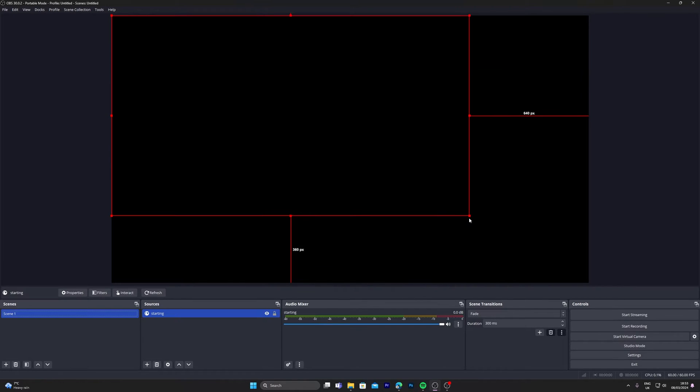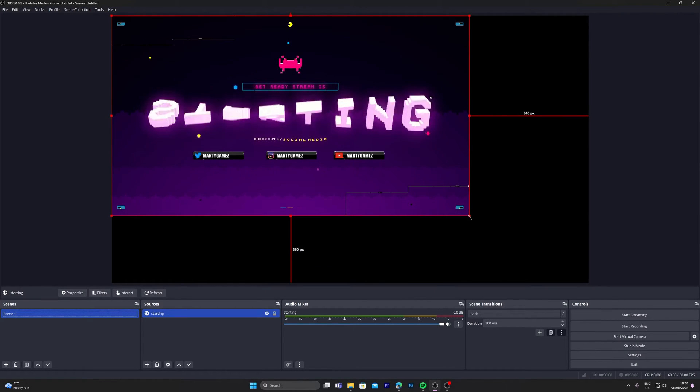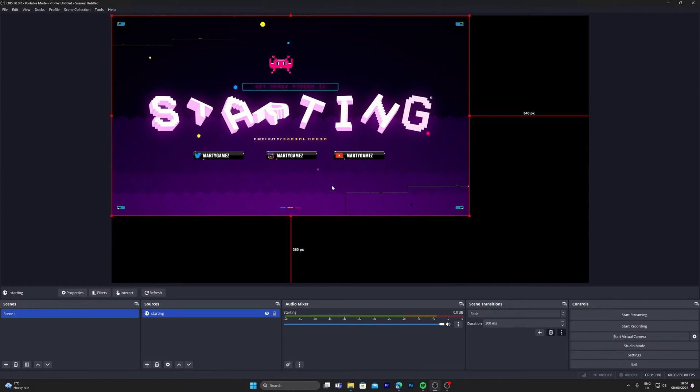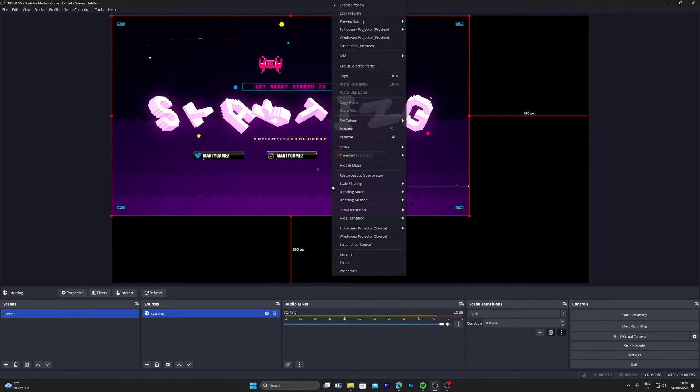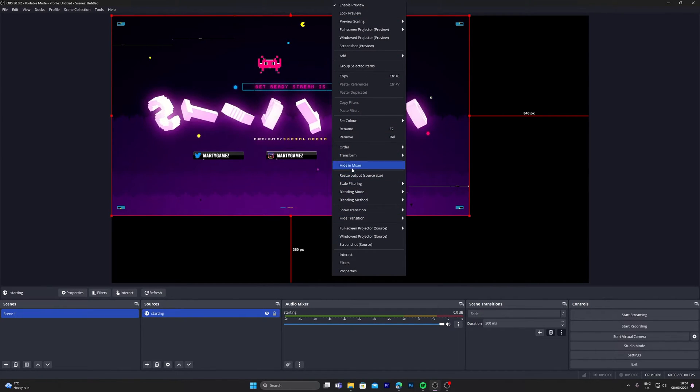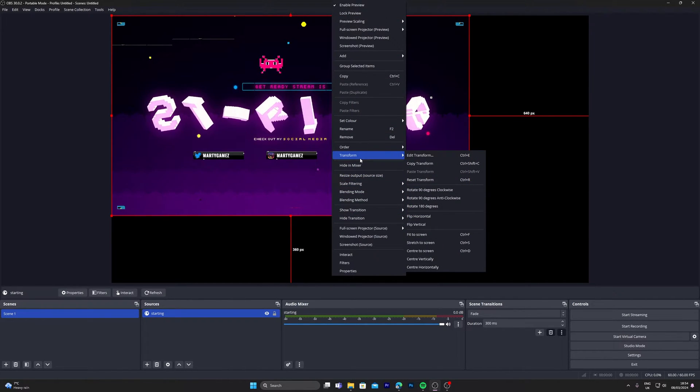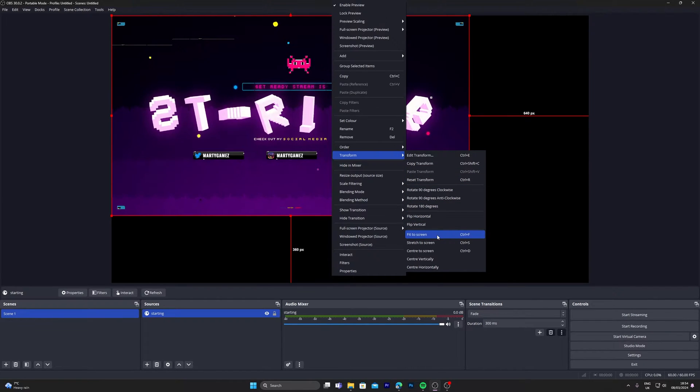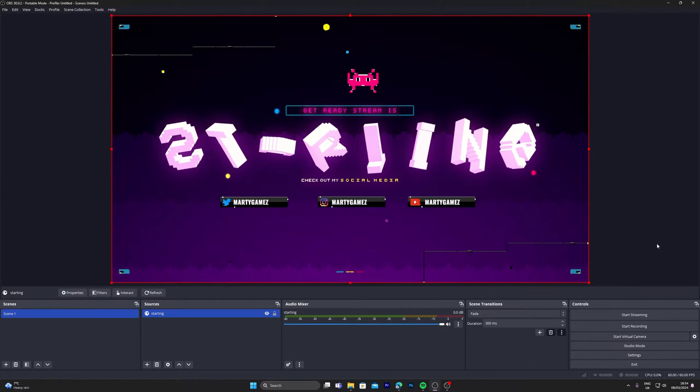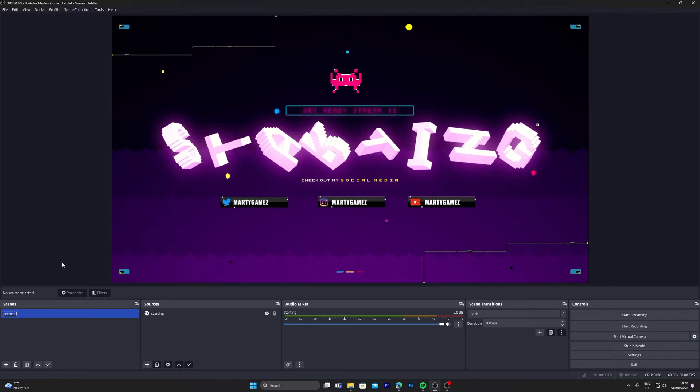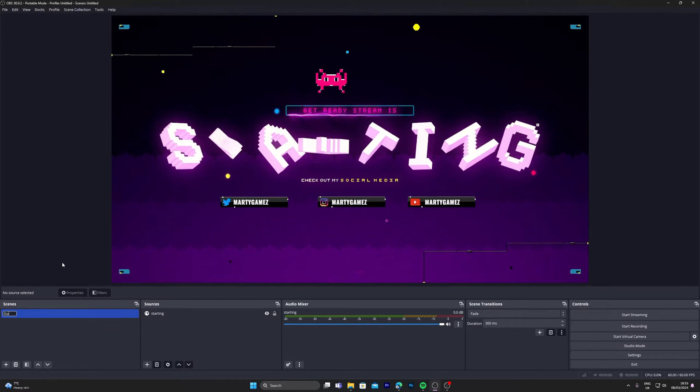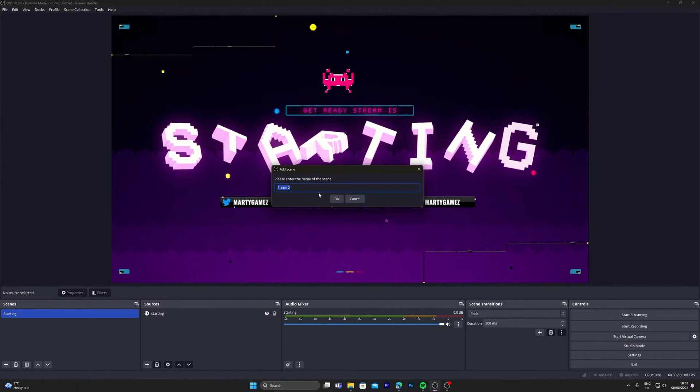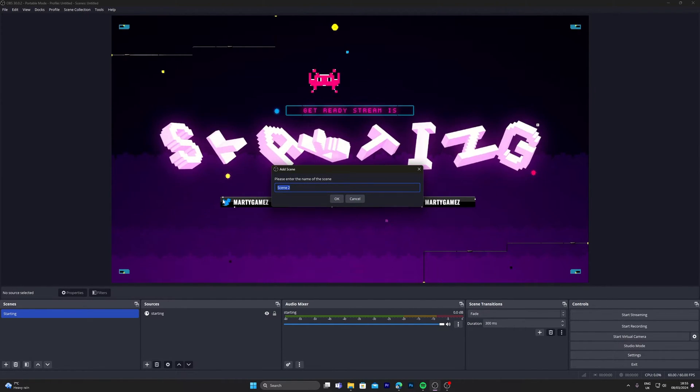Give it a second. Left-click on the overlay, then right-click, go to transform, and then go to fit to screen. I'm going to rename this scene as starting.